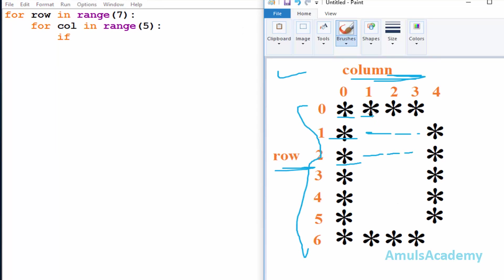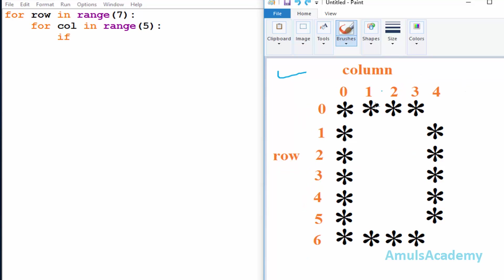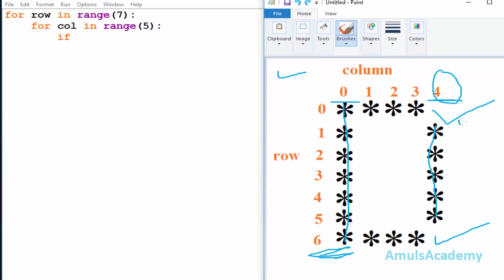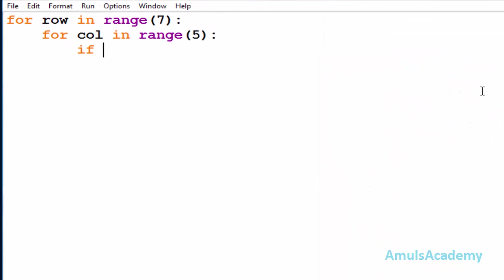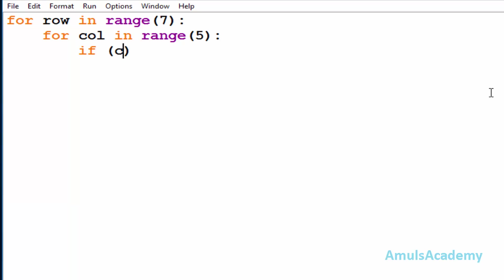We are using an if/else conditional statement to determine where to print stars and where to print spaces. First we'll identify which row and column positions have stars. We can see stars in column zero. Next, in column four we can see that in row zero and row six there is no star, so in column four we need to check whether row is equal to zero or row is equal to six — at those times we don't want a star.